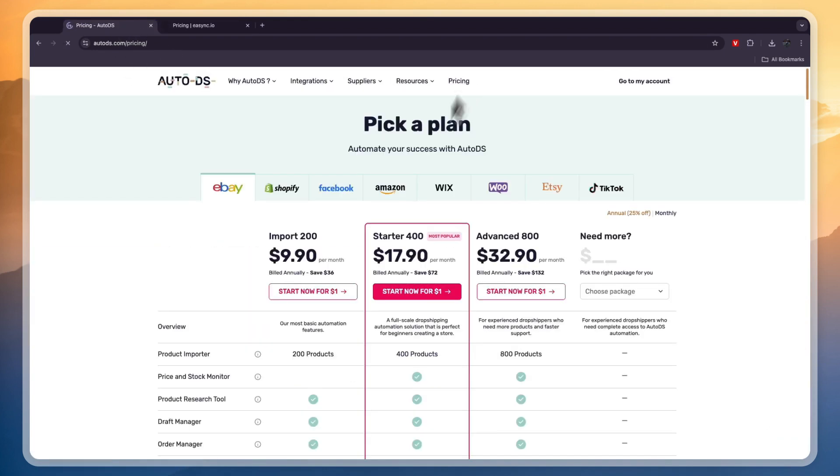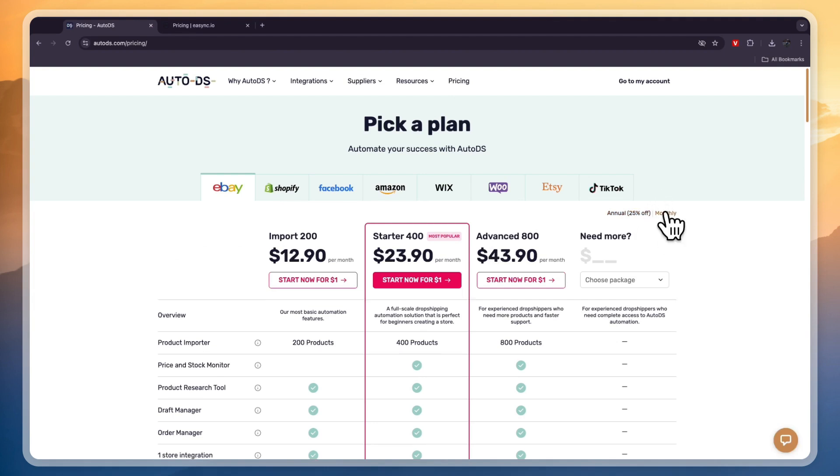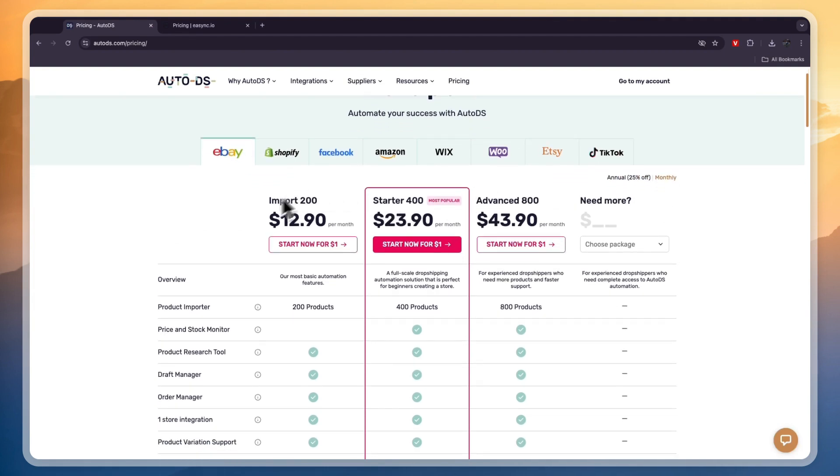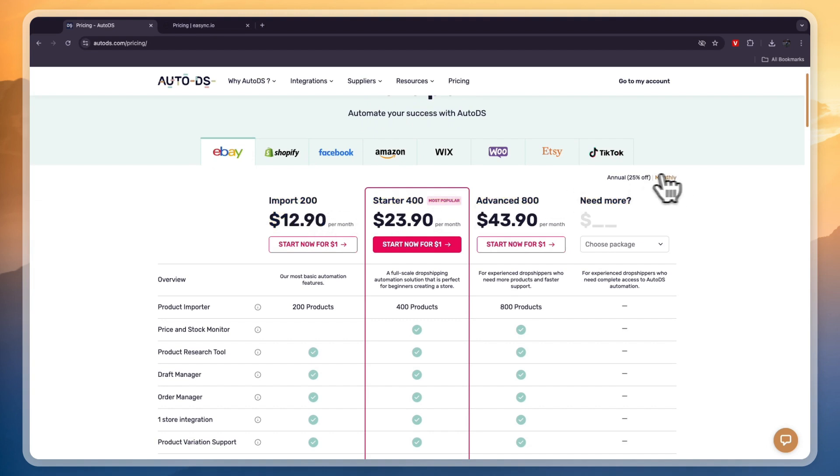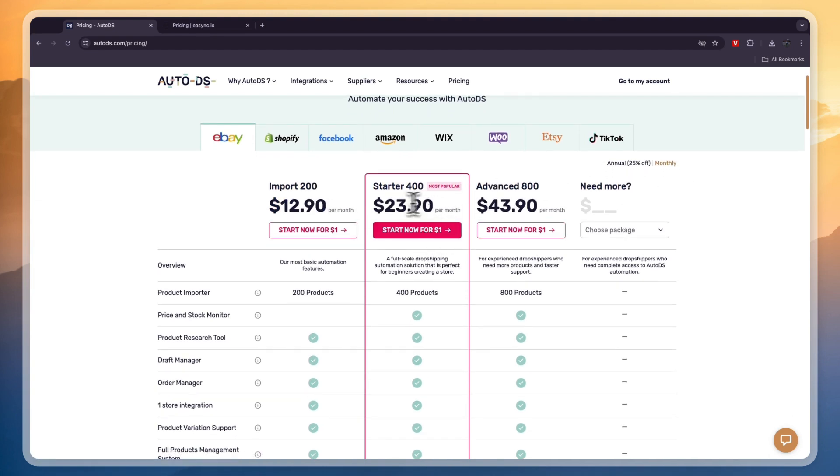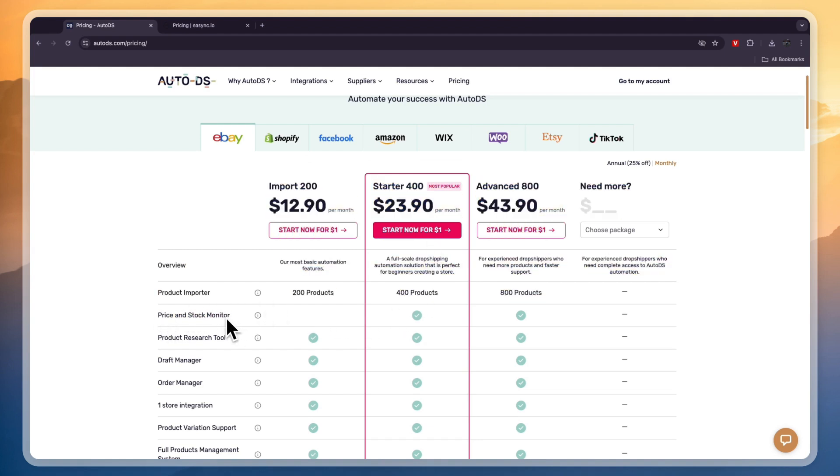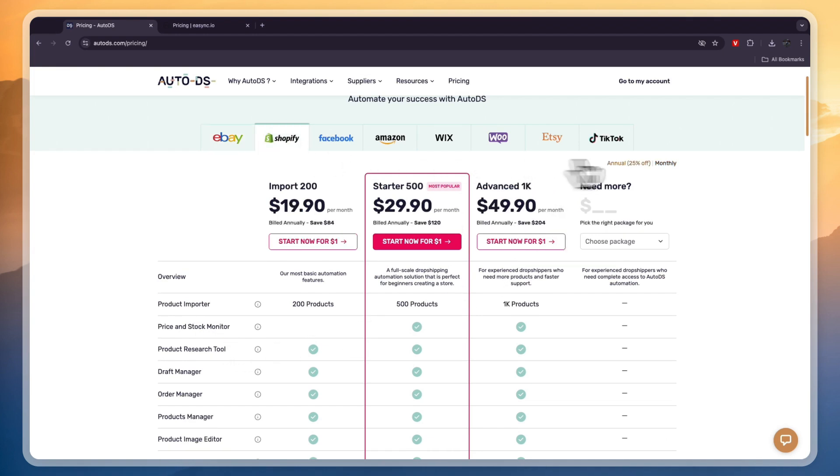Now, AutoDS's pricing depends on which platform you would like to sell on, and whether you want to pay monthly or annually. But let's say that we want to sell on eBay, you can see the starter plan for AutoDS is only $12.90 per month when we pay monthly, and the best plan, in my opinion, is $23.90, because here you get the price and stock monitoring included, which is a great automation feature.